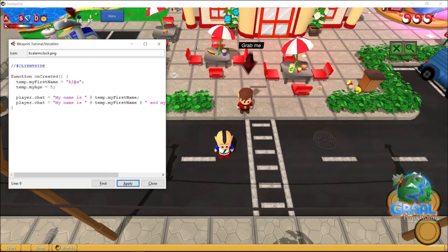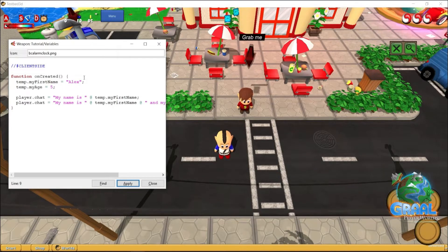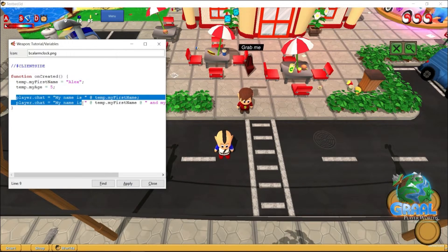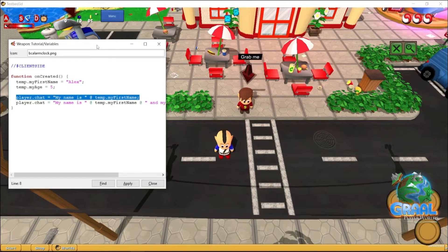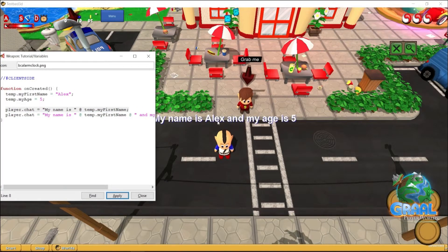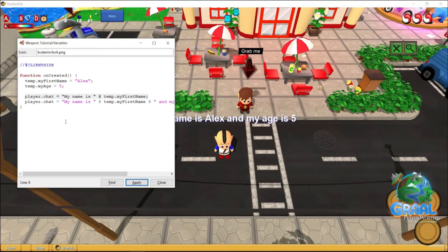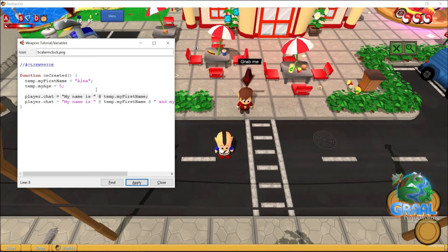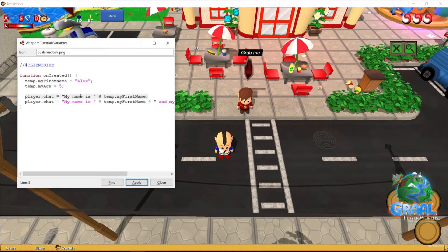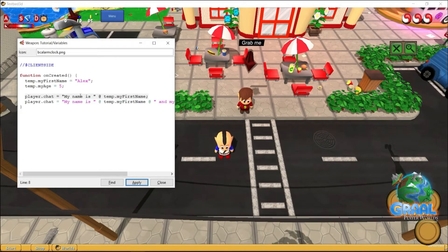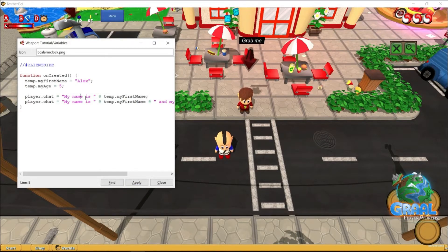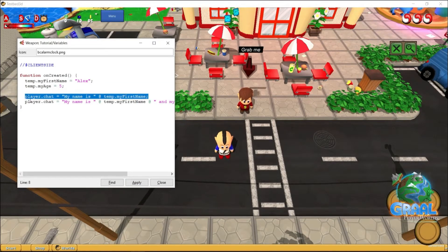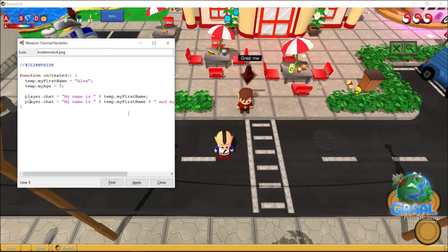And now, for some really attentive viewers, you may have noticed I didn't delete the first player.chat, but oddly enough, the player never says it, you just go to the second one. Well, that is because the code is read from top to bottom, and player.chat always says the most recent update to it. So basically, this line is being overwritten by this one.